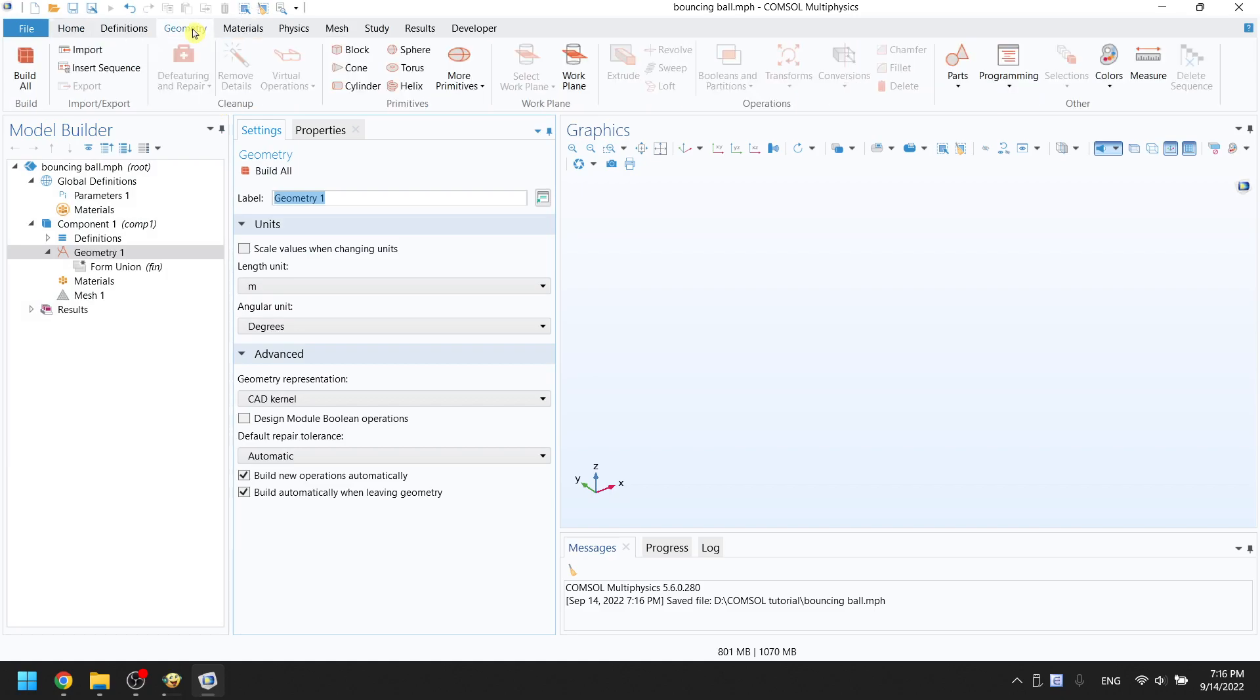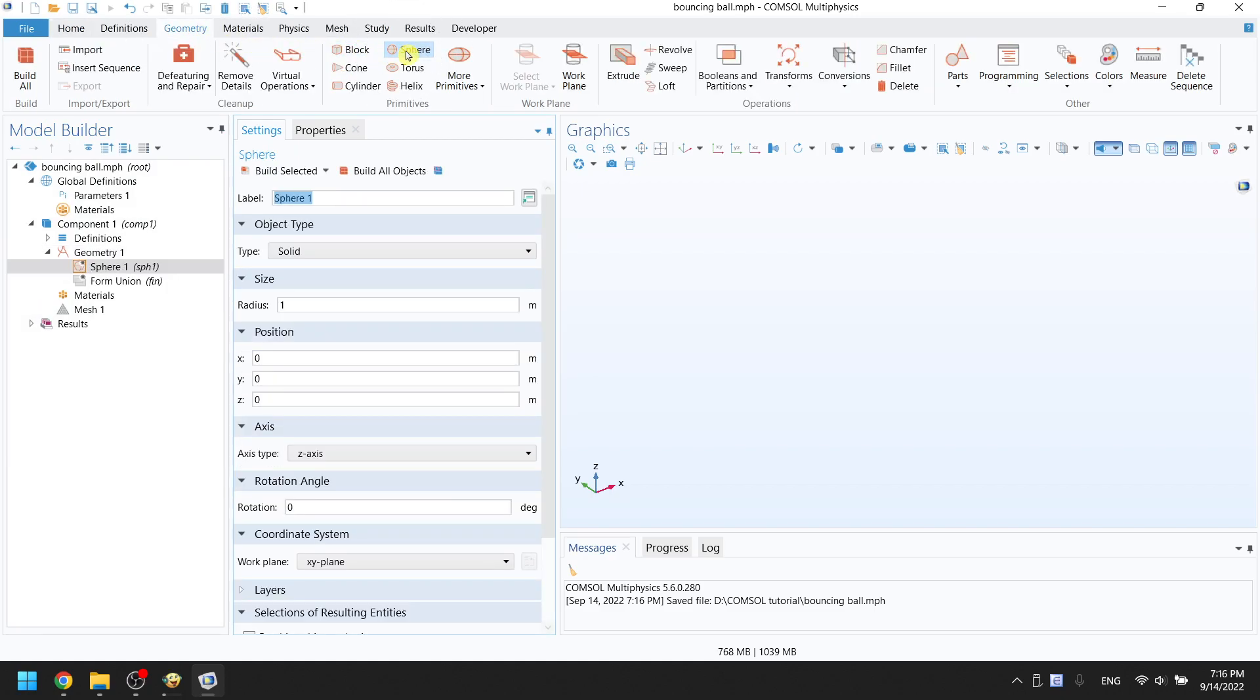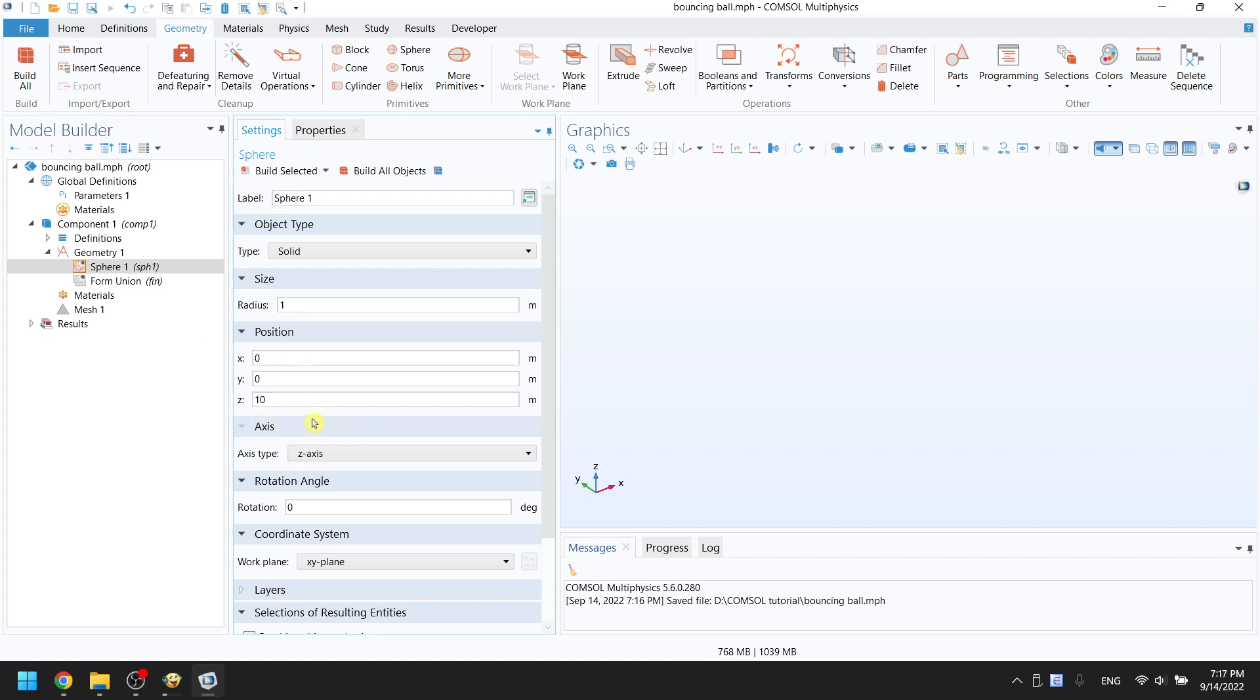Click on sphere to create the ball. In the settings window, we will set the position of the ball as 10 meters high. So we will keep X and Y zero while putting 10 in the Z position. Click on build selected.